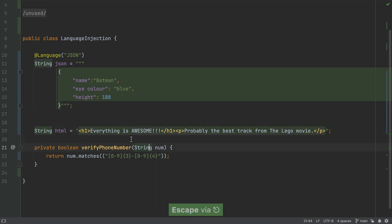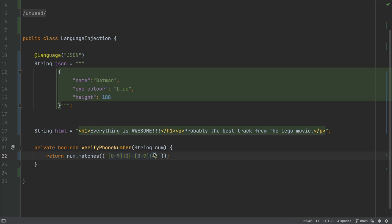Finally, what about this method? On line 22 it uses a regular expression to validate a phone number of a specific format: three numbers followed by a hyphen followed by four numbers.